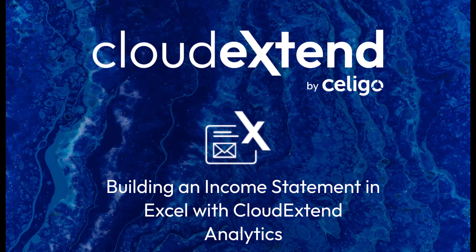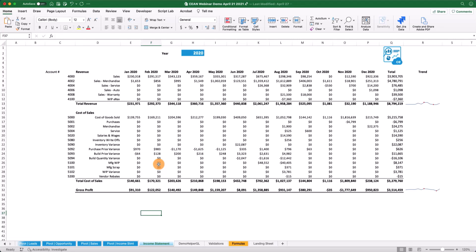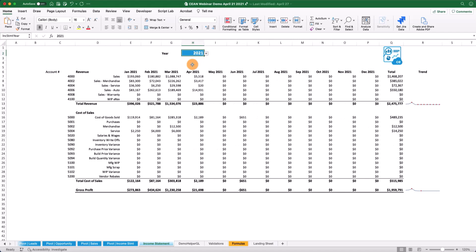Today, we're going to learn how to build two types of income statements from a NetSuite saved search. The first is a board-ready income statement that looks something like this, and it gives you the ability to select a different year and see all your income and expenses populate.